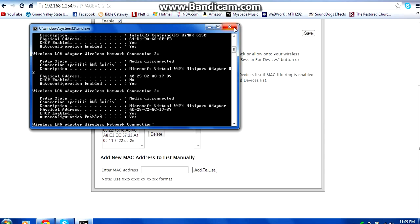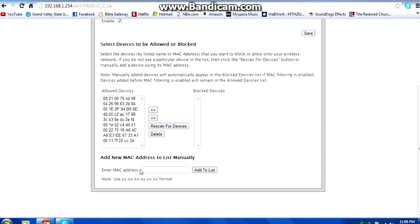We're going to take that same number and plug it in the MAC address field, and then you're going to click add to list.